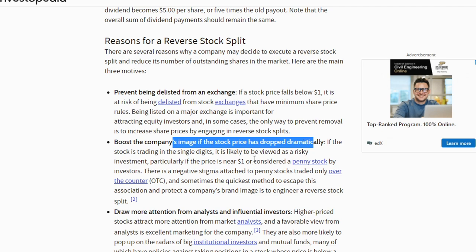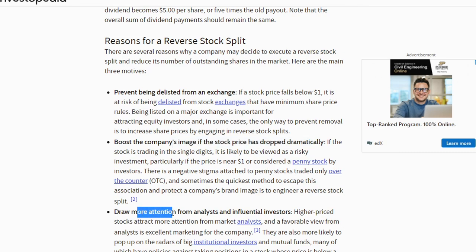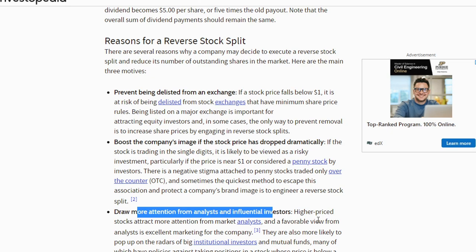That is another reason why companies do reverse splits — it could potentially be why SafeMoon wants to do one: to decrease the supply currently out for SafeMoon and increase the price of one single token. Another reason is to draw more attention from analysts and influential investors. If you have a higher priced token it is going to attract more people. If you have 0.0001 SafeMoon per token versus 0.0000000-something, of course a higher price attracts more people. But it's very important to understand that this does not affect the value of your SafeMoon — you'll have fewer tokens but the price will be higher, so your investment value does not change.